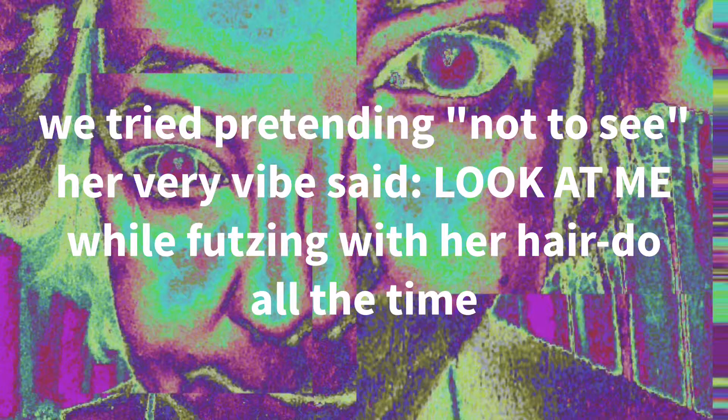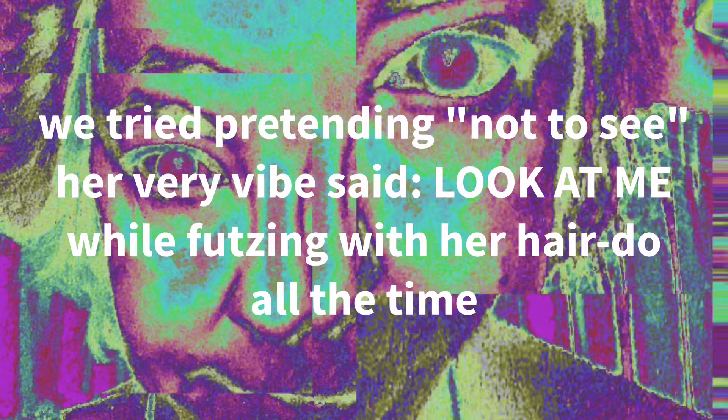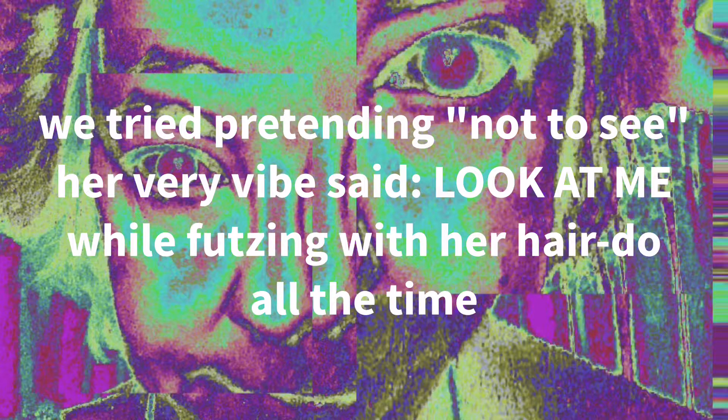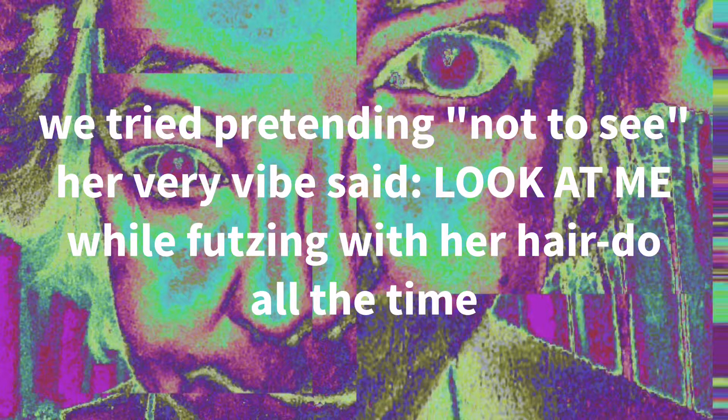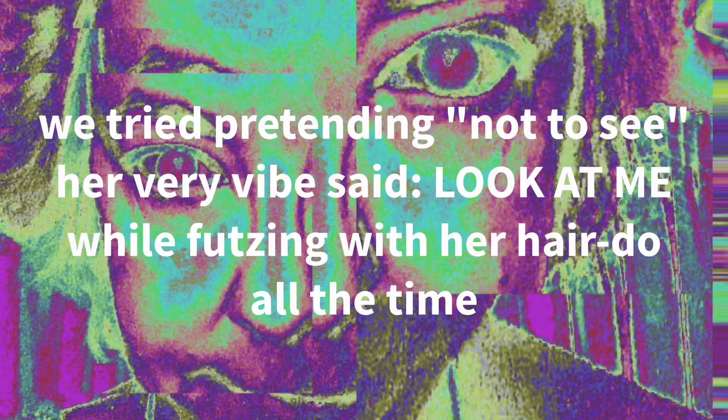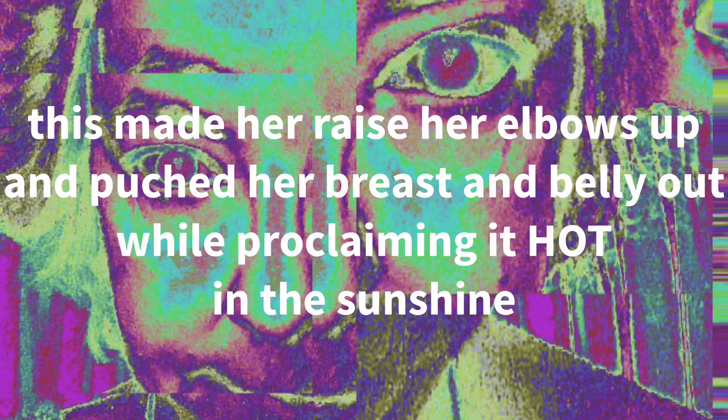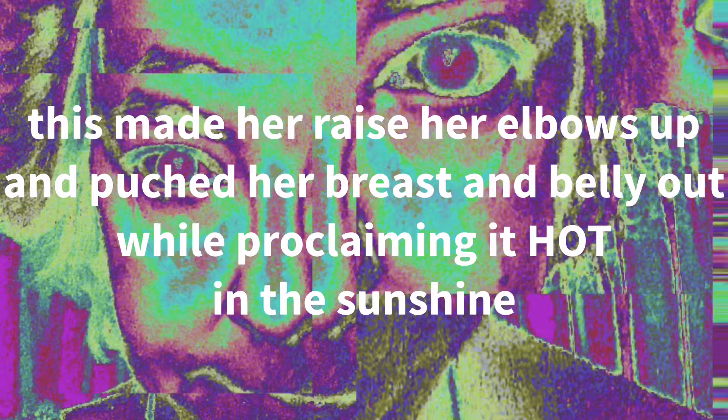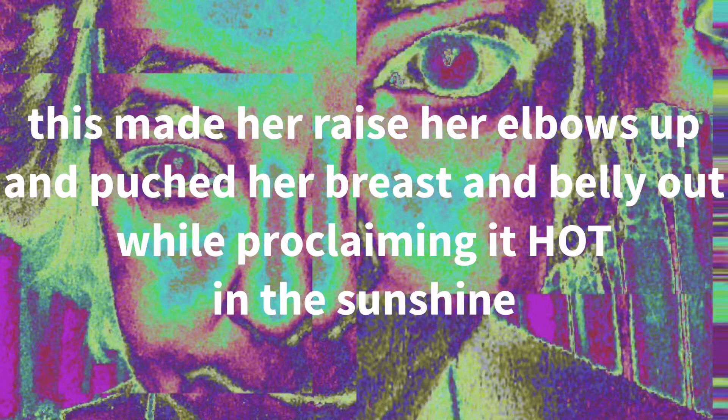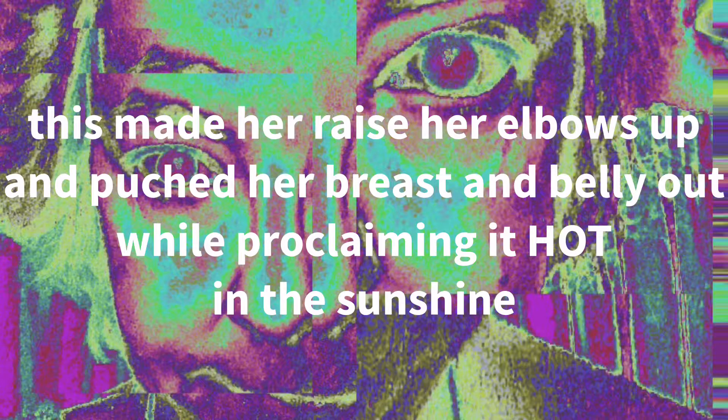We tried pretending not to see, her very vibe said look at me, while fussing with her hairdo all the time. This made her raise her elbows up and pooched her breasts and belly out while proclaiming it hot in the sunshine.